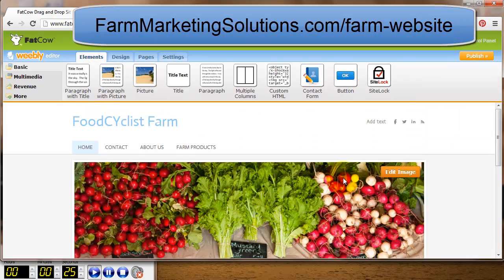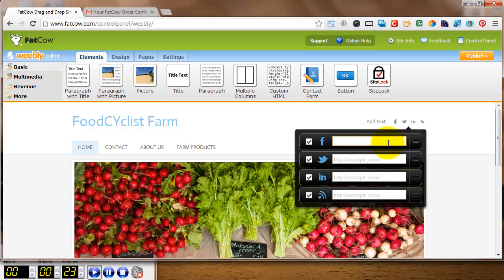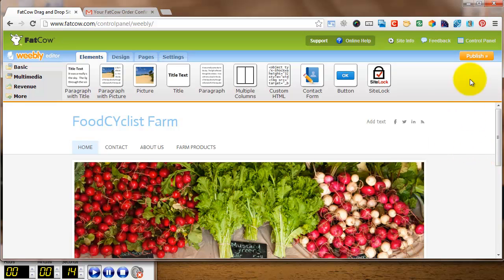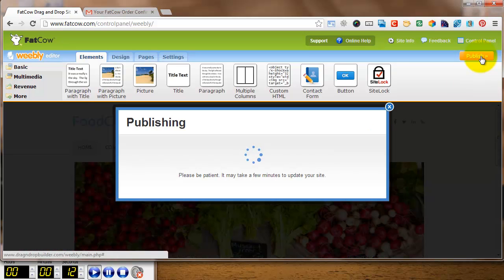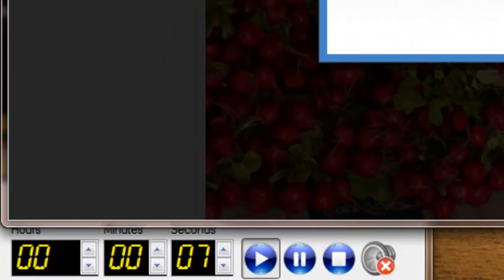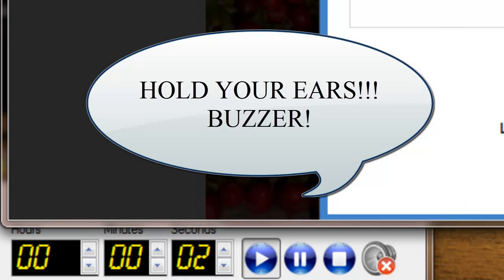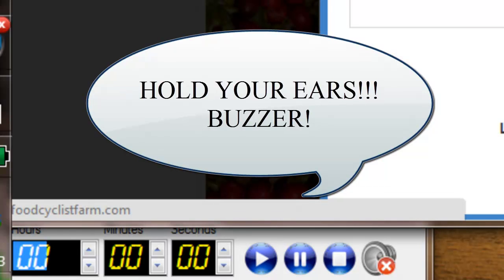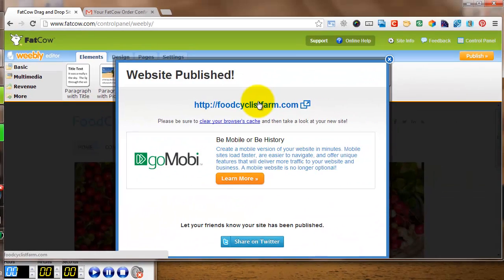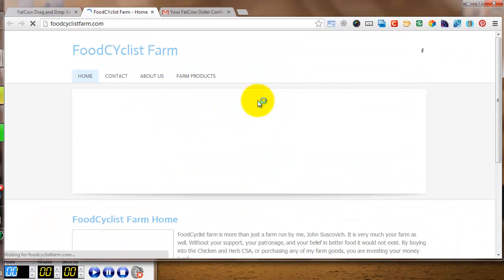Going back to the home page to finish up, I add a little bit of social media — putting in my Facebook page. There's also room for Twitter, LinkedIn, and an RSS feed for a blog. Then I hit Publish, and I made it with eight seconds to go. The page is publishing and will be live in just one minute.